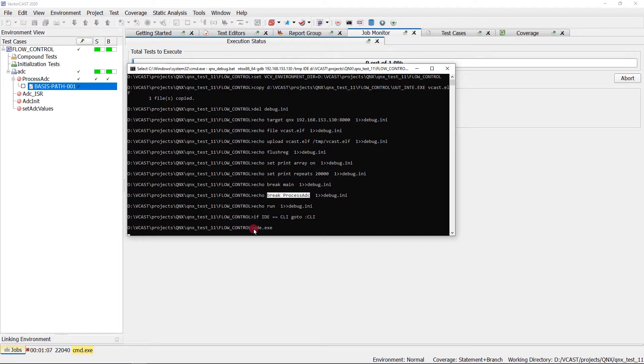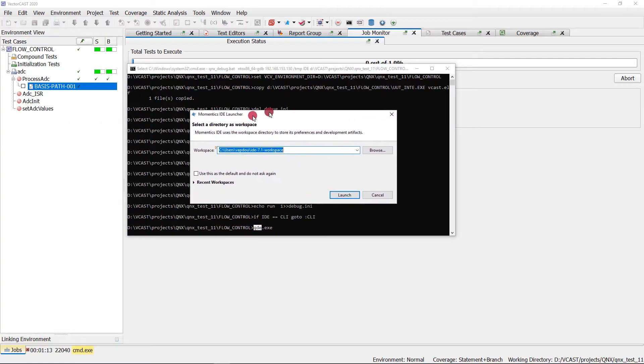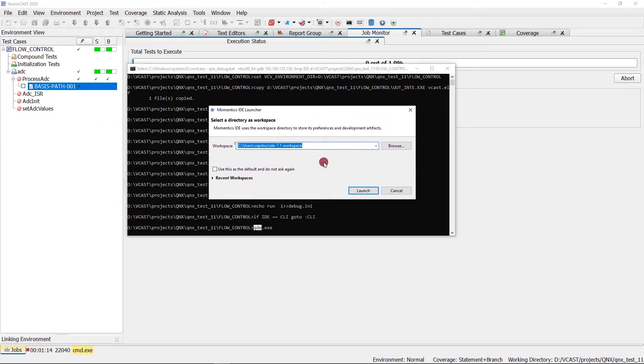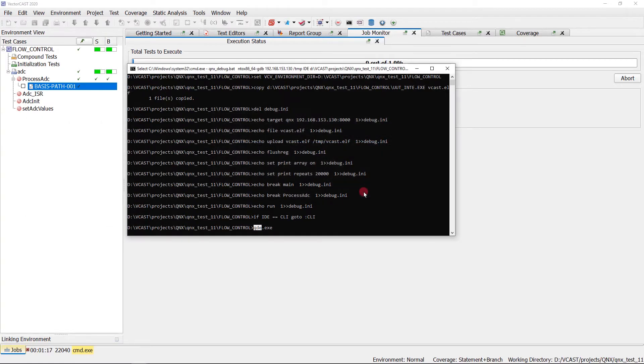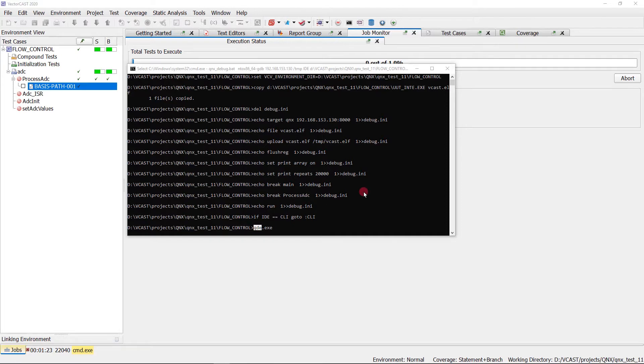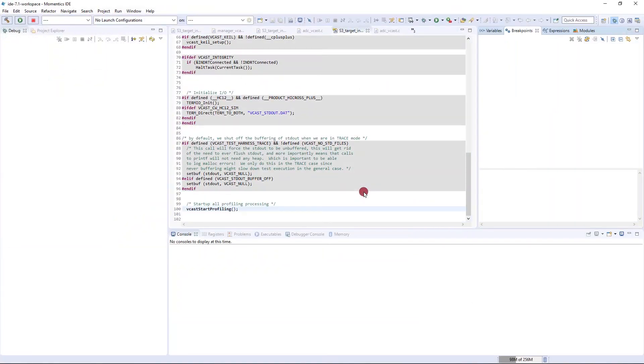The last thing that happens is it calls QDE, the VectorCast Momentix launcher. It brings up this screen and asks for a workspace. I'm going to launch this using the default workspace. This is going to take about 15 seconds to launch. Actually, it only took about five.